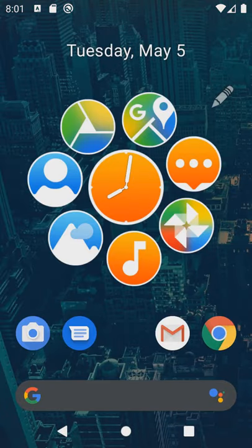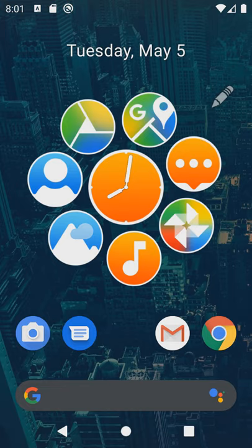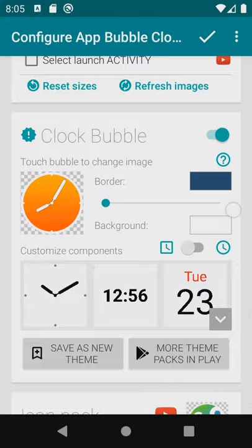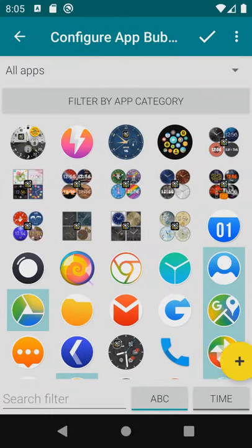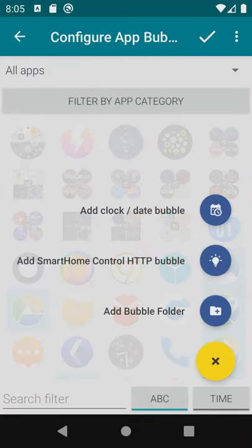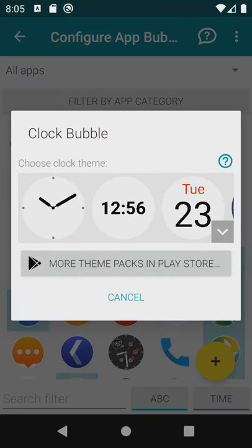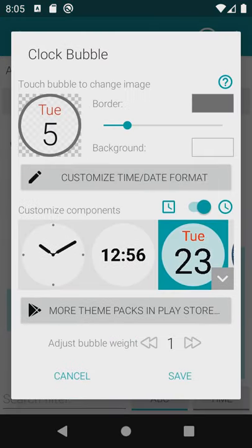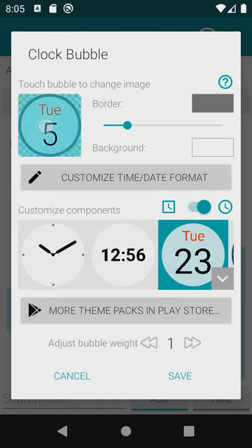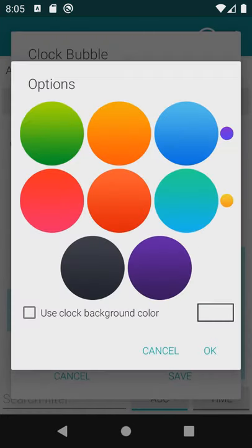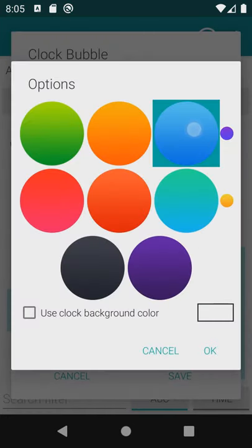I'll show you how to add a date bubble now. We can have only one main clock but we can add as many date time bubbles to the cloud as we wish using the floating action button. The system is exactly the same. We choose an initial theme then we can modify it to match the style of our bubble cloud.